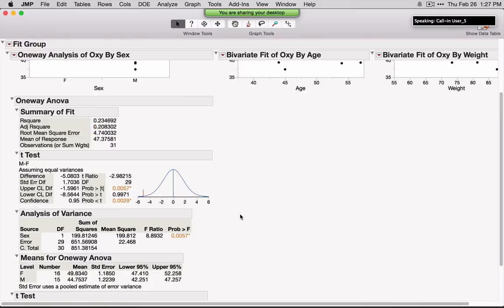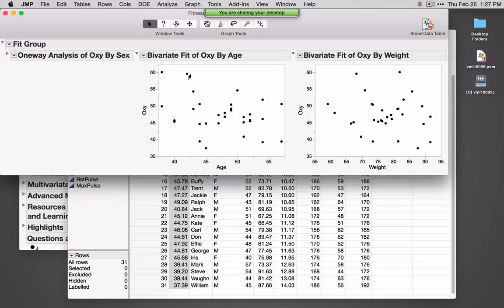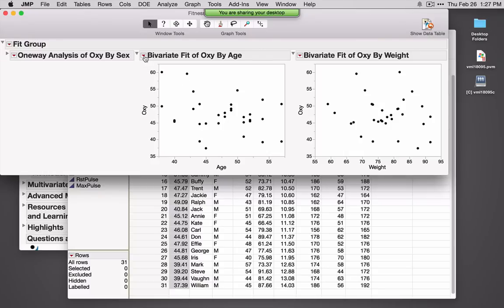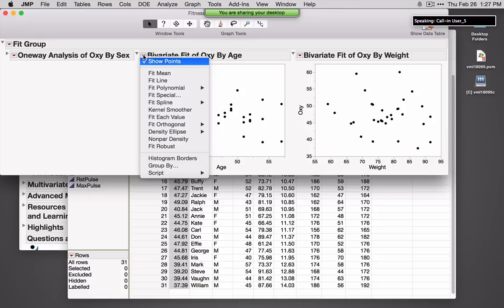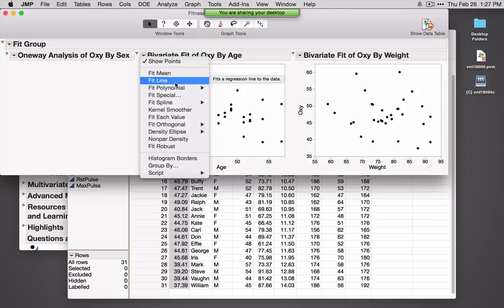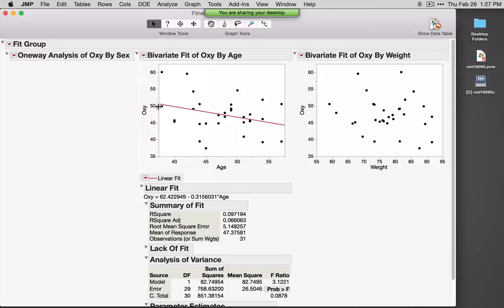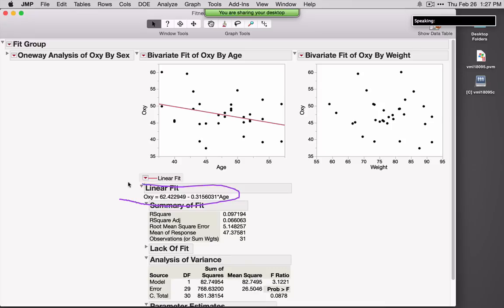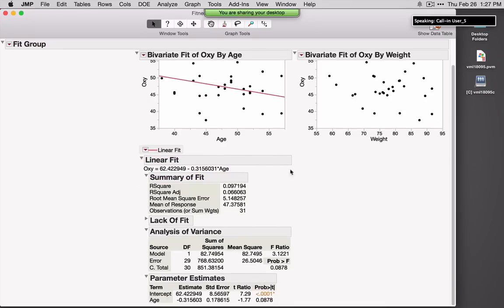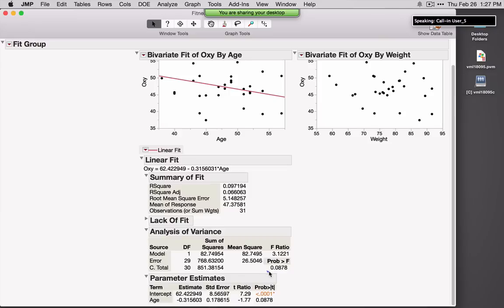Let me tuck this away and talk about bivariate. I've got oxy versus age. I click on the red triangle — Fit Line is asking for simple linear regression. JMP fits the line and gives us the estimated equation, some summary statistics, and a whole model test for significance.